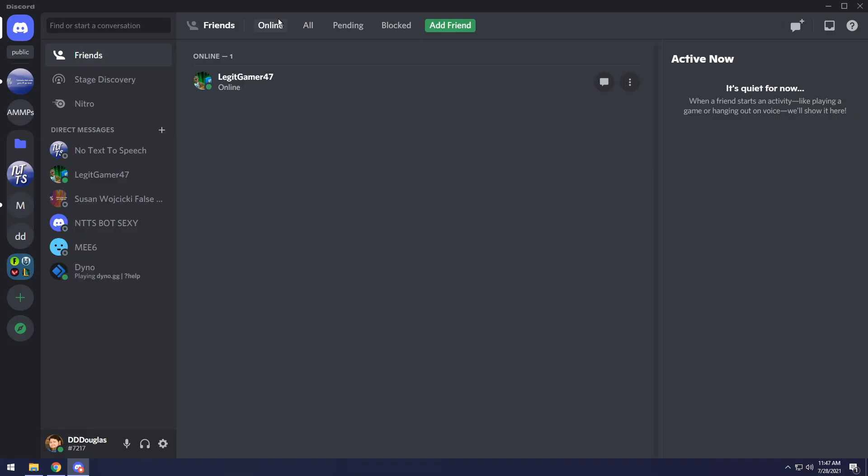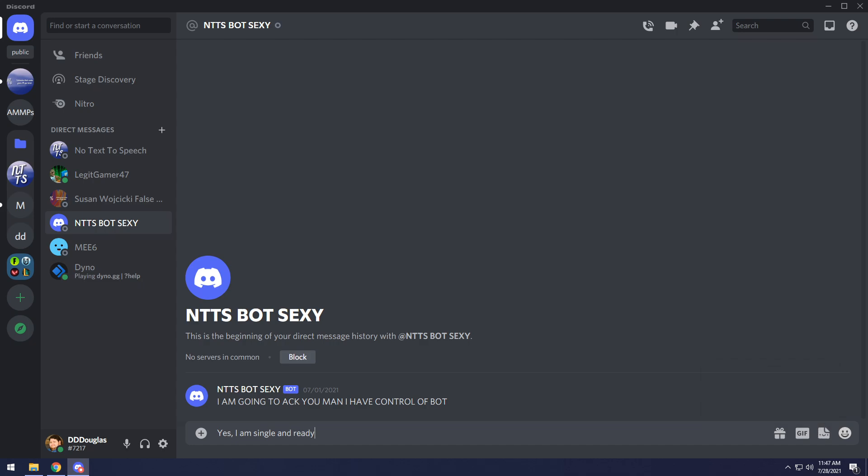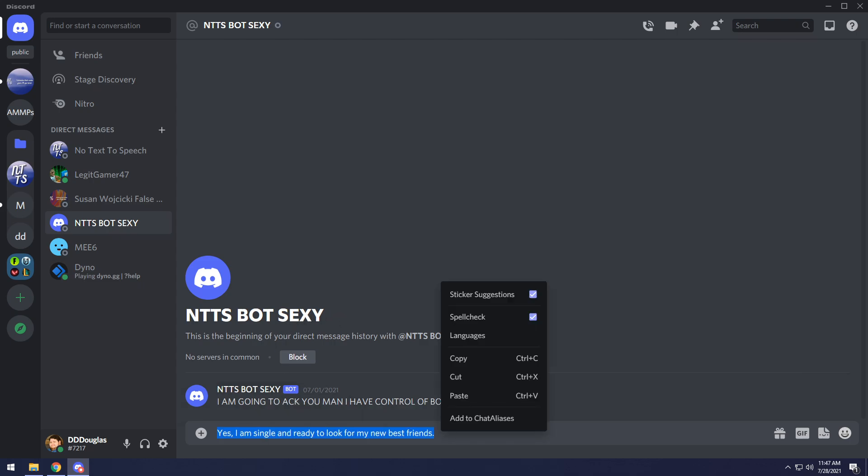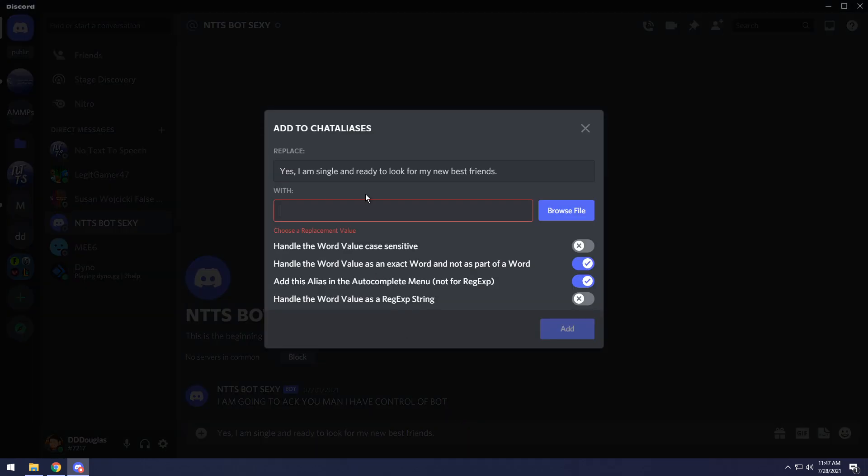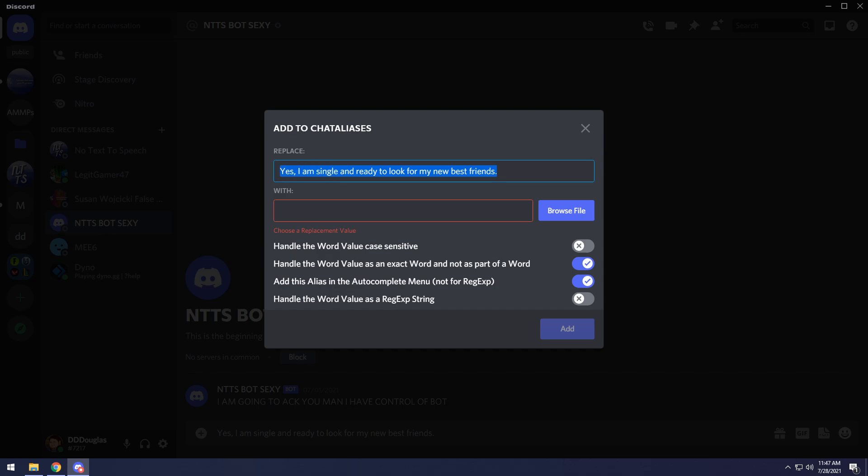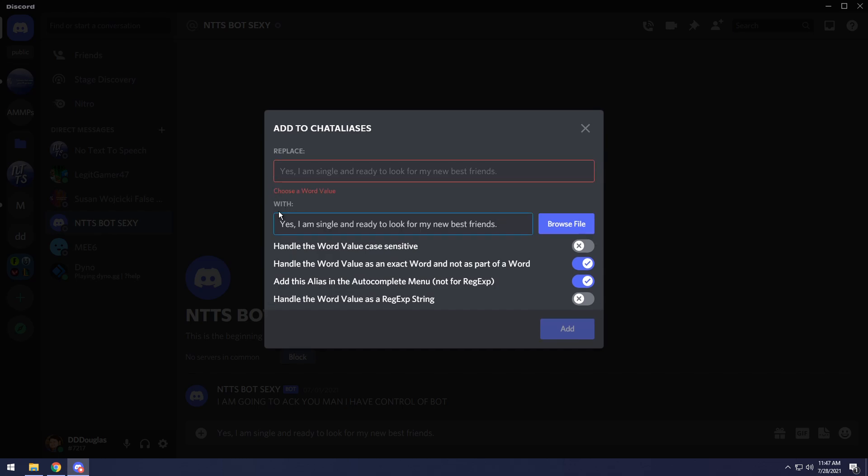Now, once the plugin actually updates, you just need to go to any chat message anywhere, then just type in something you want to keep on typing over and over again. So in this case, things that I say a lot are, yes, I am single and ready to look for my new best friends. Now, this is for Discord mods, not for me personally, but when you have your message sent out, all you need to do is just right click, then click add to chat aliases, and you will see replace, and then all this text. We actually want to copy that, actually cut it, sorry, with Ctrl X.